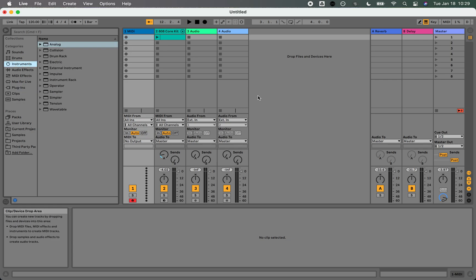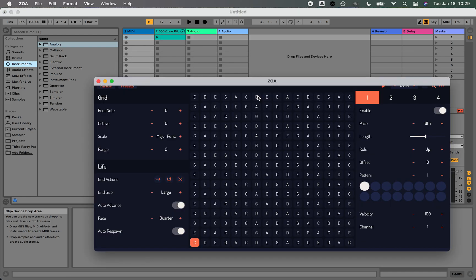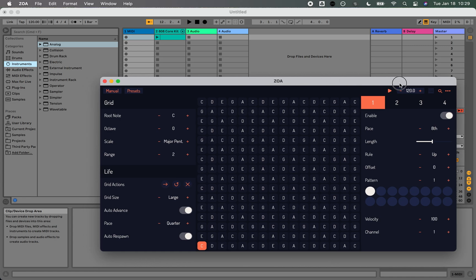I'm going to open the standalone app, Apple spacebar, and open up ZOA. What I'm going to do is keep ZOA in sync with Ableton, so I'm going to make sure that Ableton Link is enabled.